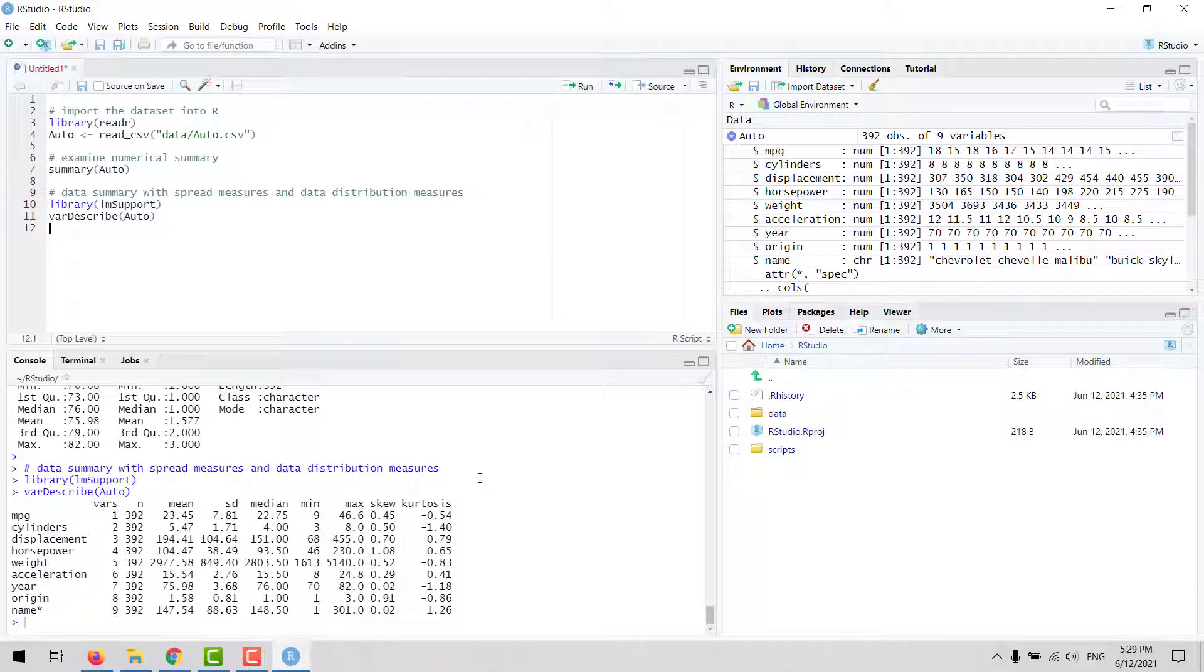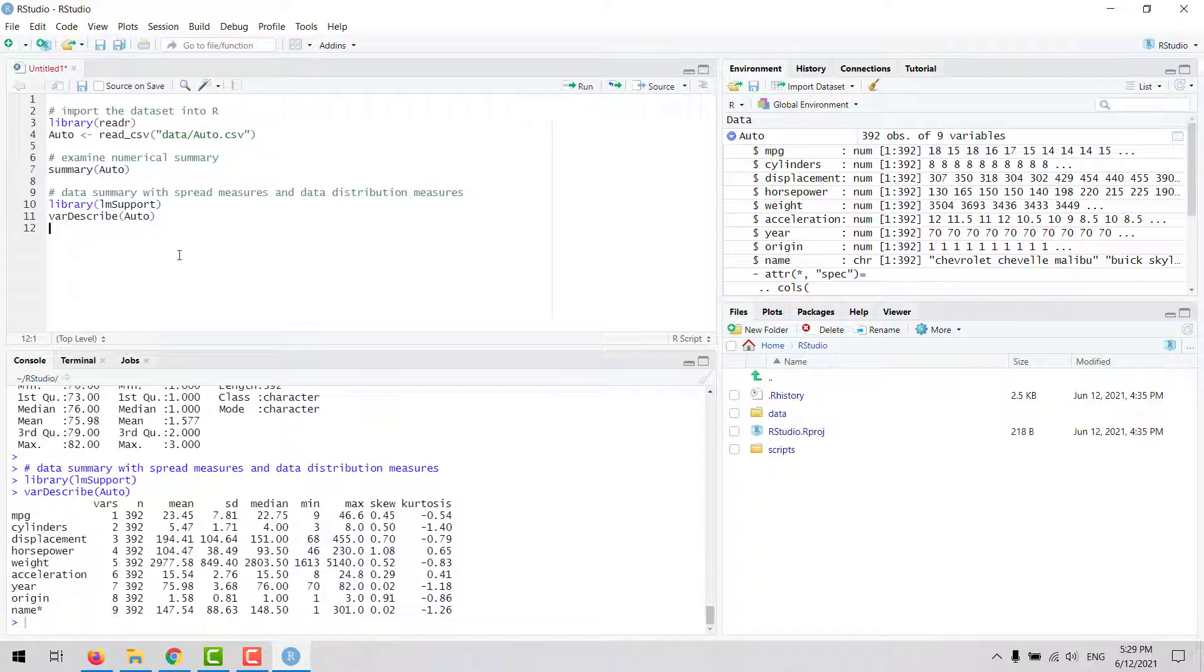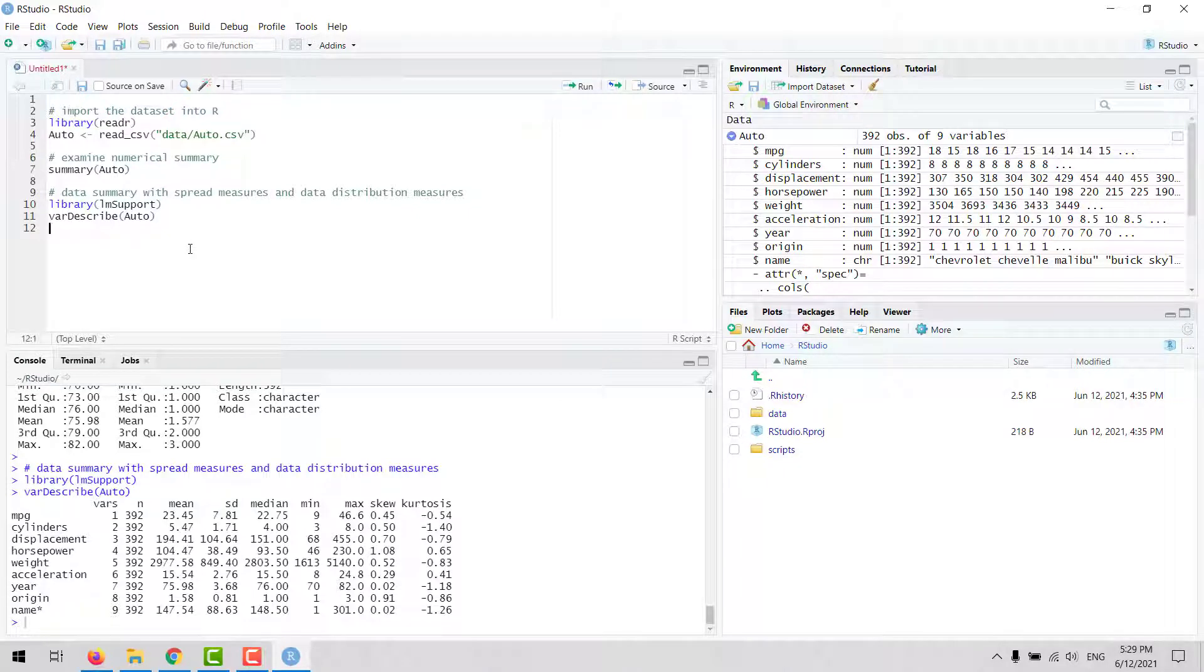In a data analysis task, after you have explored the numerical summaries, you can examine your data visually. For example, you can start visualizing one variable at a time. In this video, we're going to start learning about one of the most popular packages in R for data visualization.